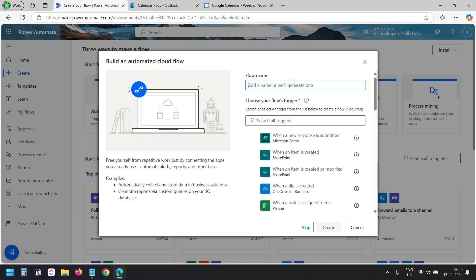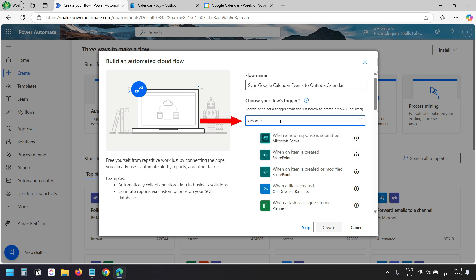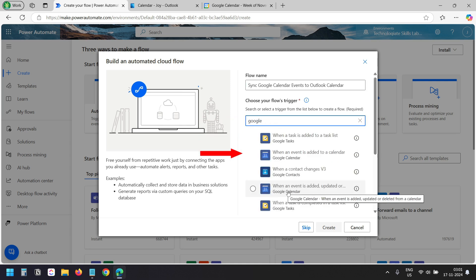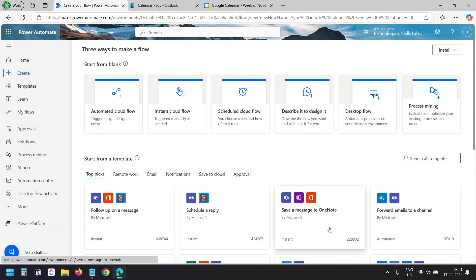I'll name the flow to sync Google Calendar events to Outlook Calendar. For the trigger, I'll search with Google. Here under Google Calendar, I see when an event is added, updated or deleted from a calendar. I'll select this and click on the Create button.